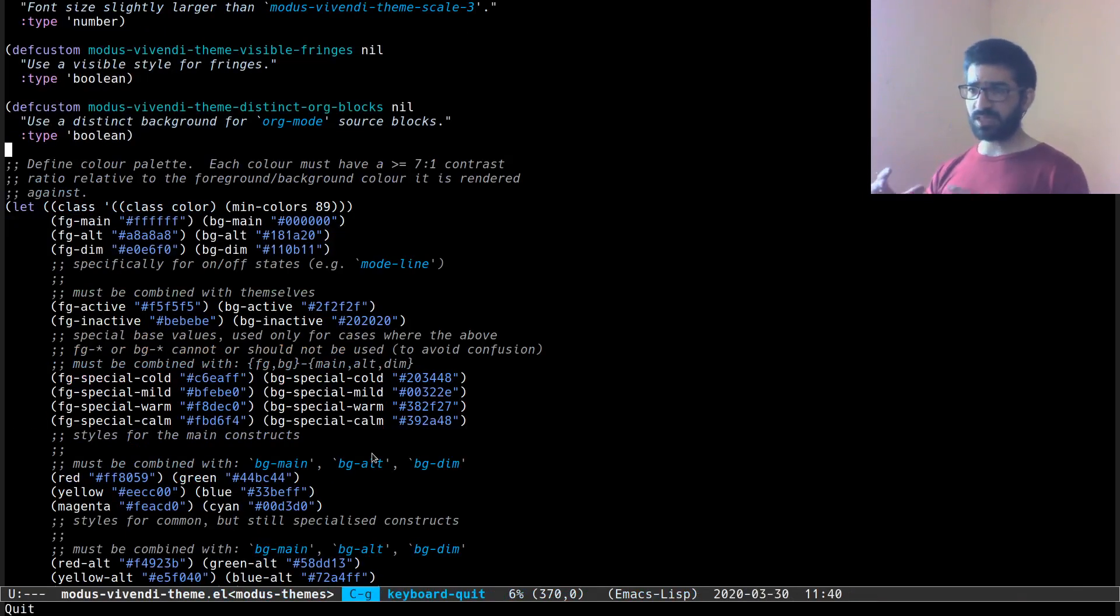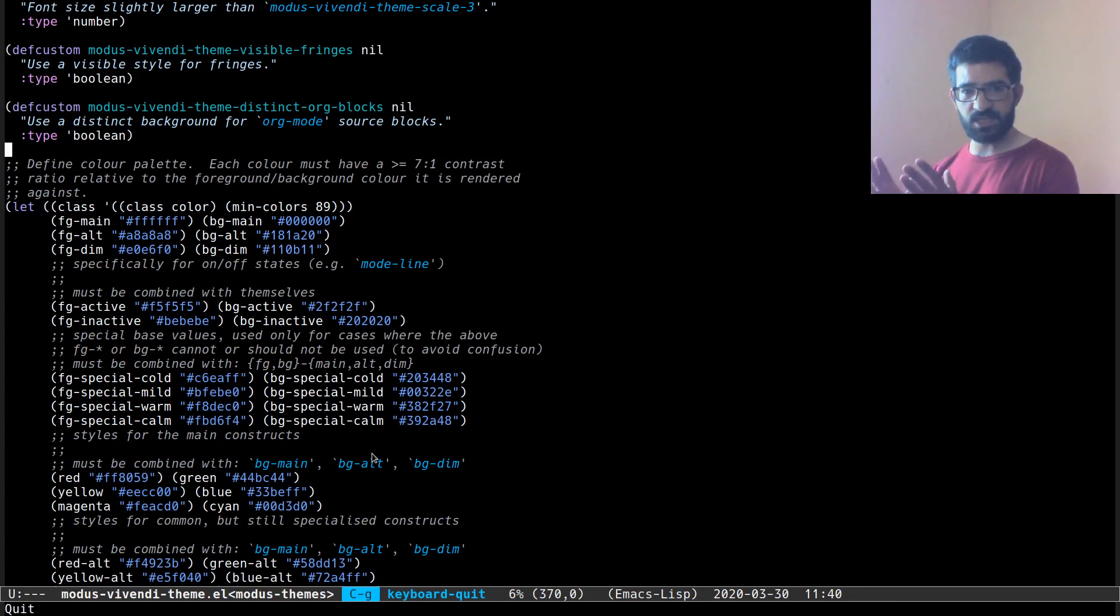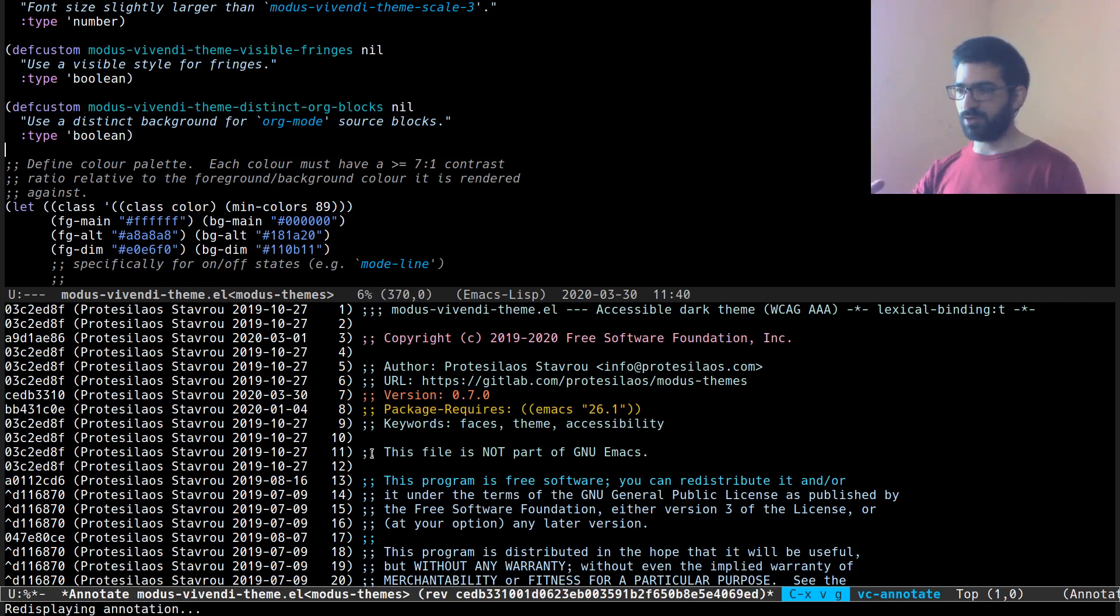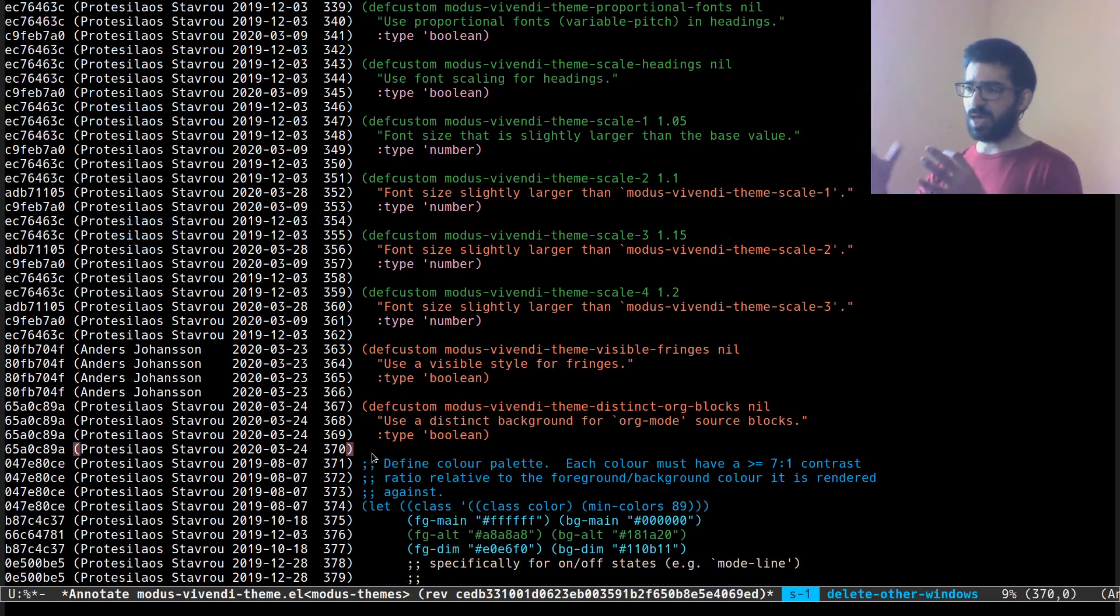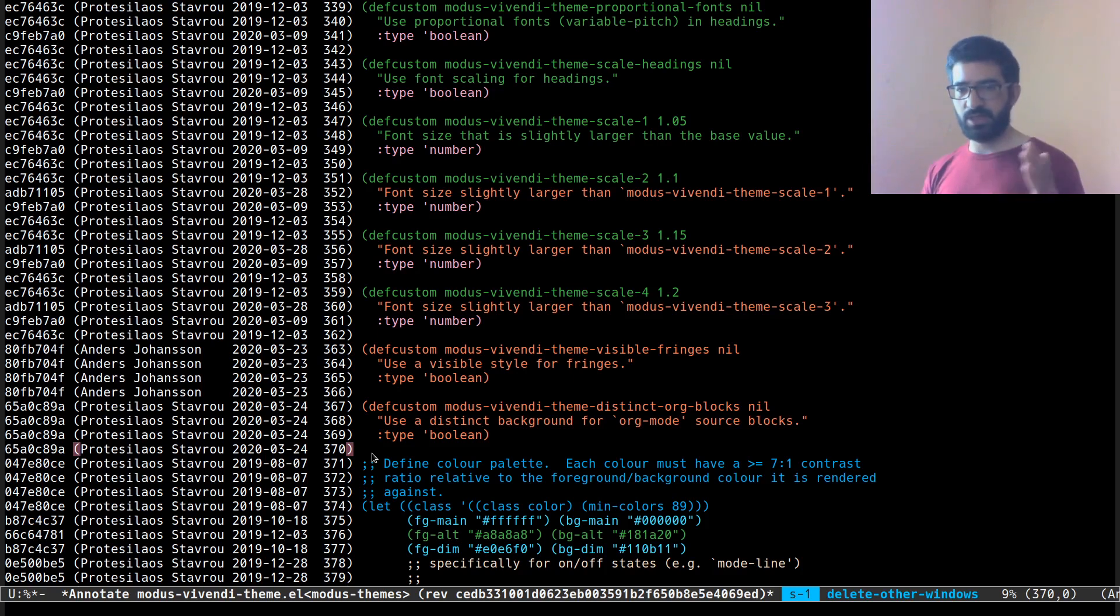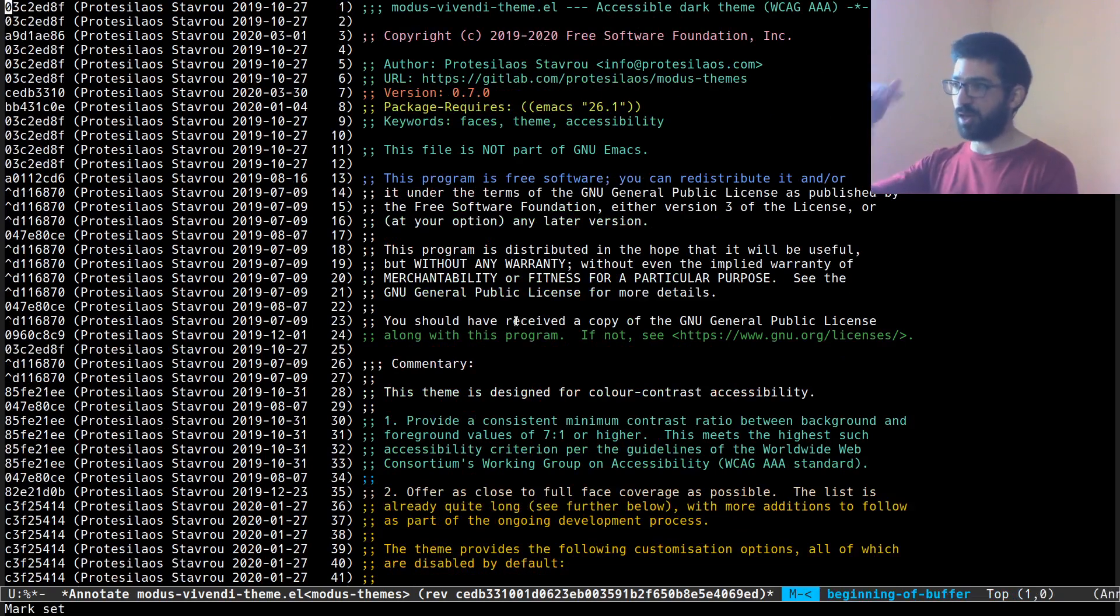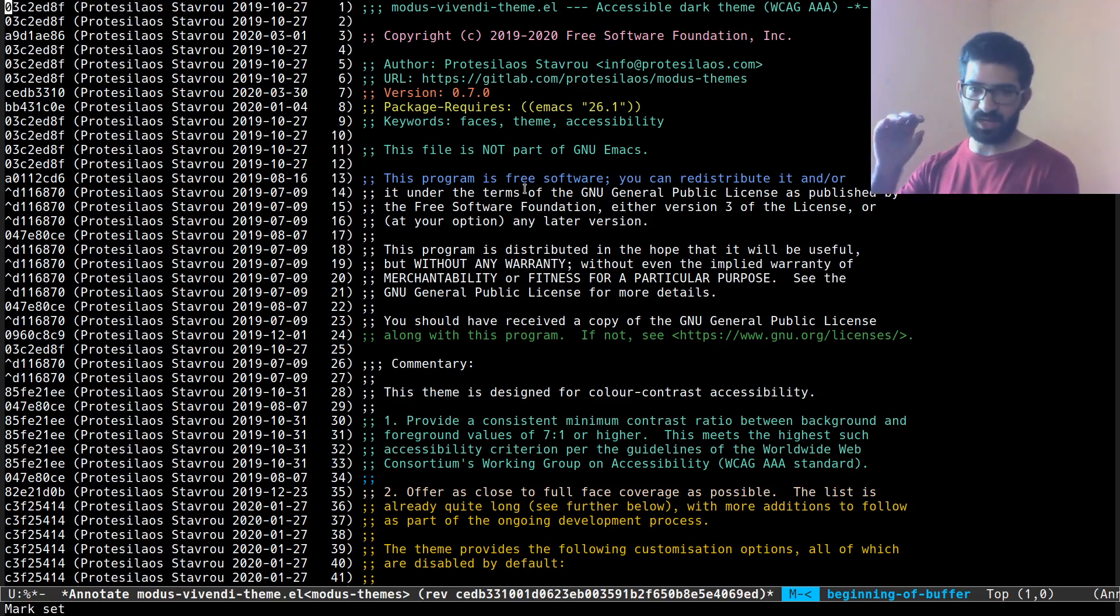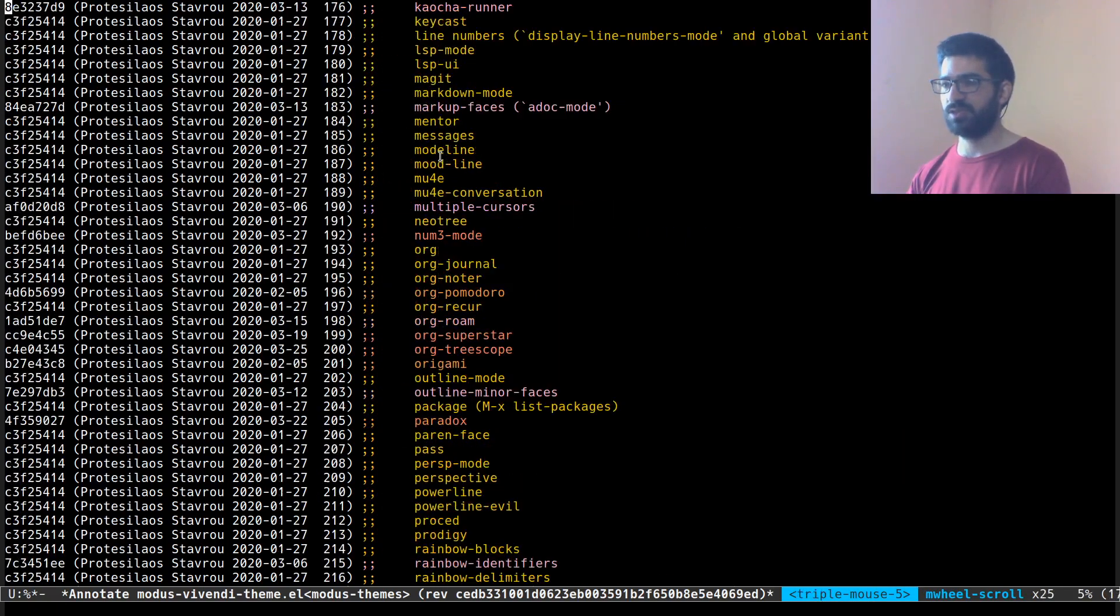If you need something more complex or broader in scope, you can use VC annotate. This is bound by default to Ctrl X, V and the letter G. And this will annotate the entire buffer. Let's see this in practice. And the color coded depending on how old it is. So the older it is, the more blue it will look, the newer is red. So you can see again over here that it goes to the file line by line and does this thing where it shows the commit where this line came from and then applies the color using this color coded system.